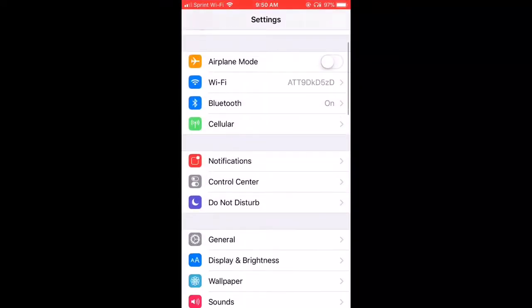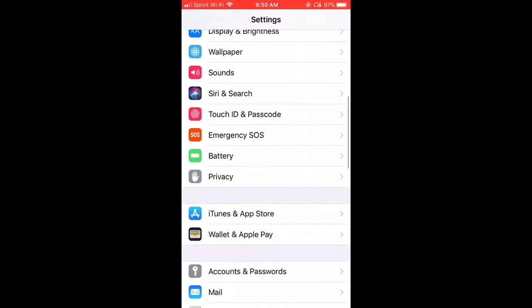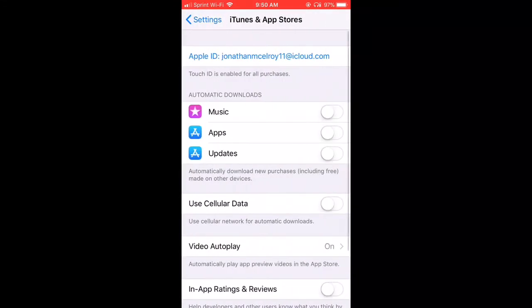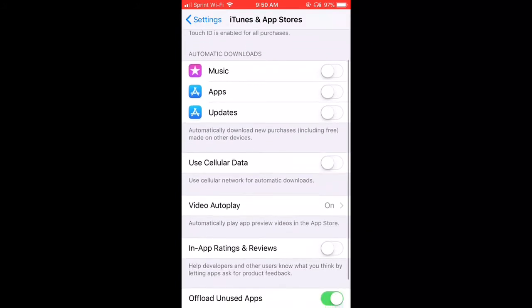Then you want to go to your settings, go to App Store and iTunes. Turn off all your updates and stuff like that. Turn off updates.